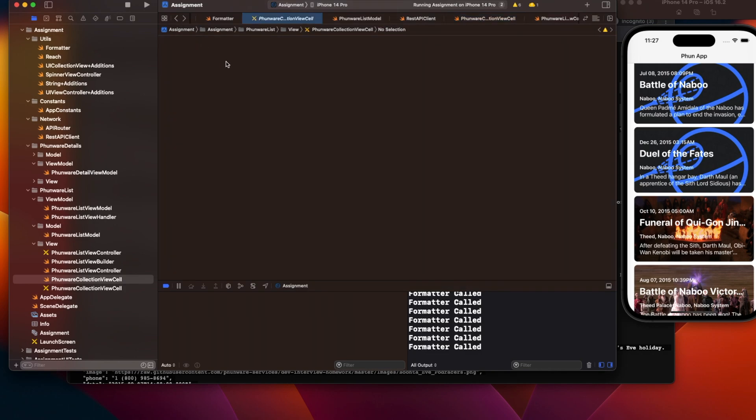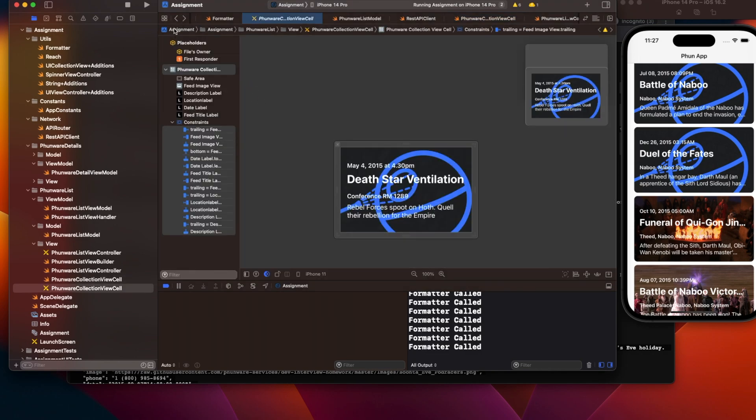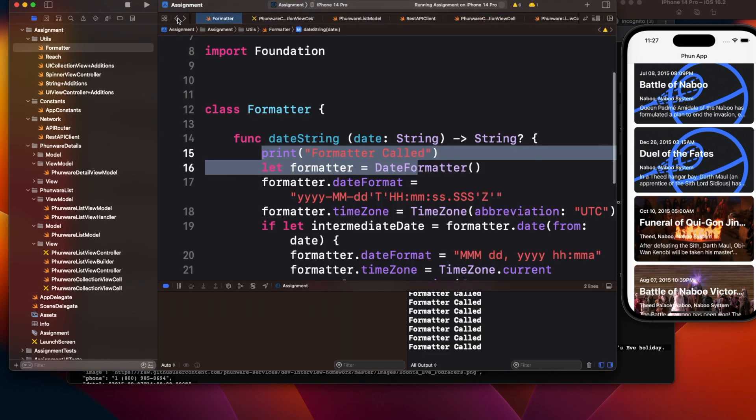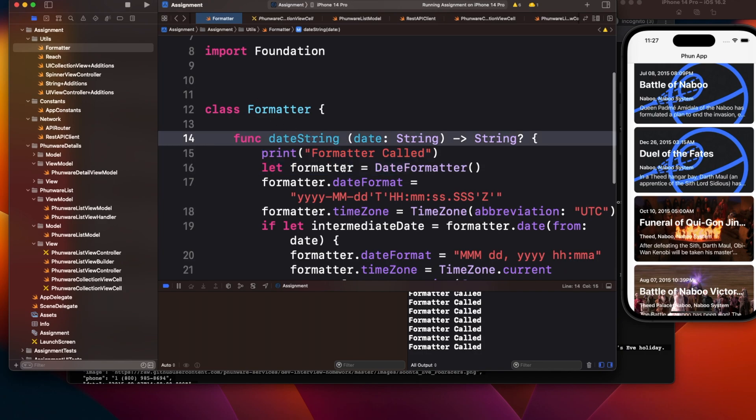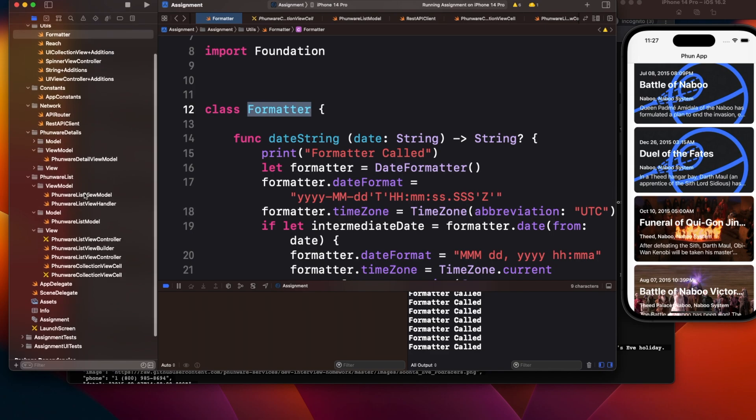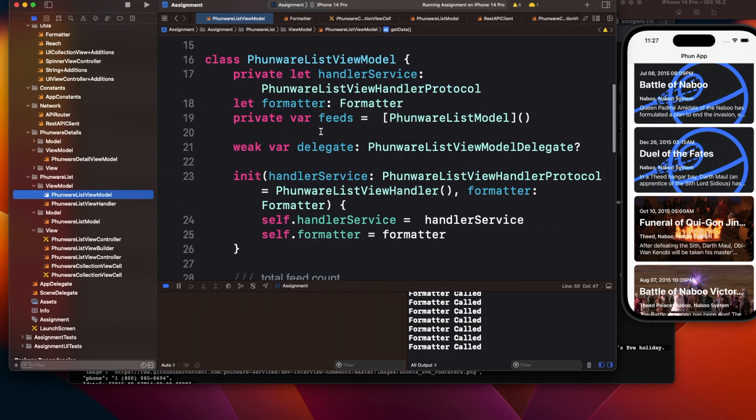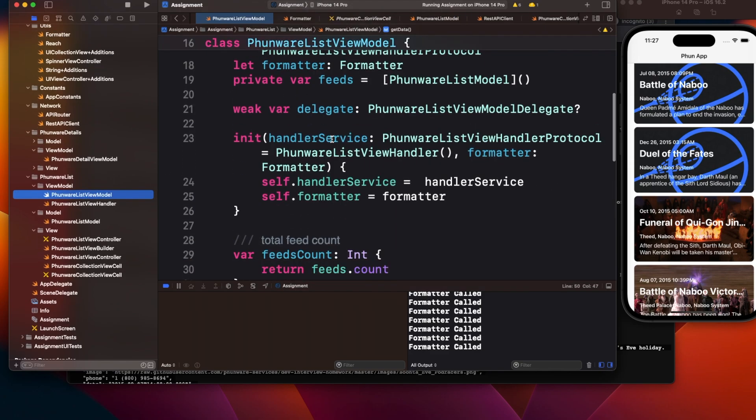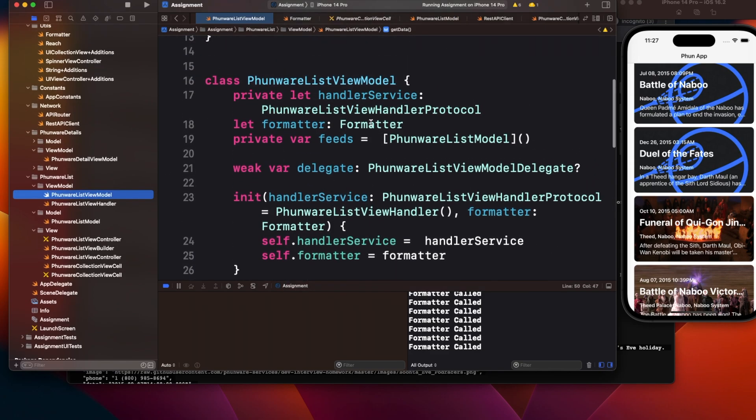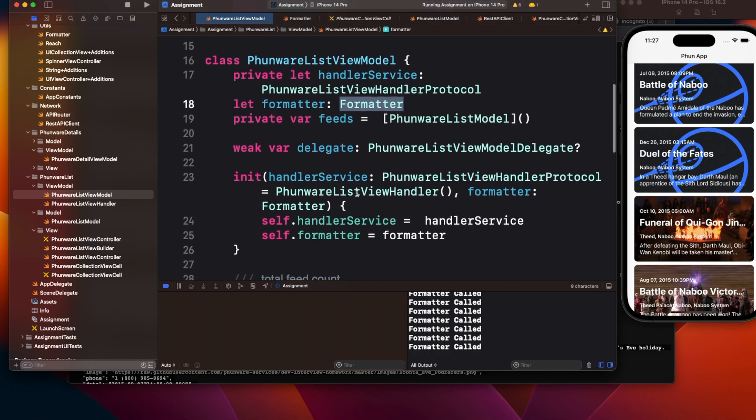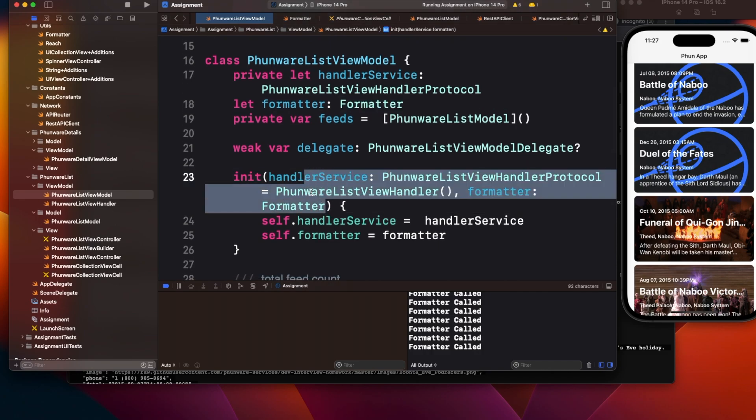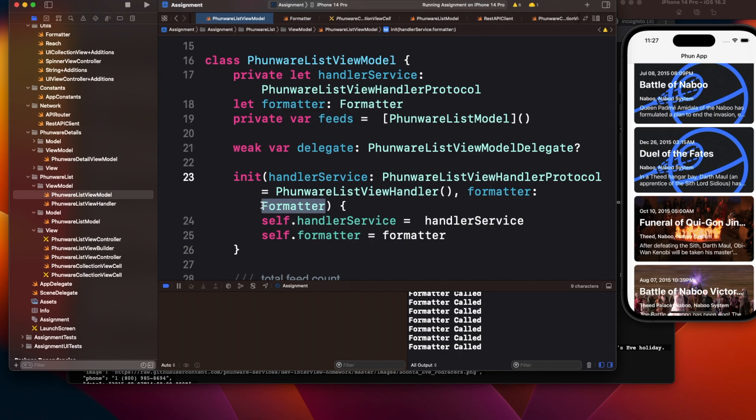Again, everything looks fine because there's no problem in the code. But what's actually happening is this formatter is getting injected into the view model. The formatter object is created at the view model level.